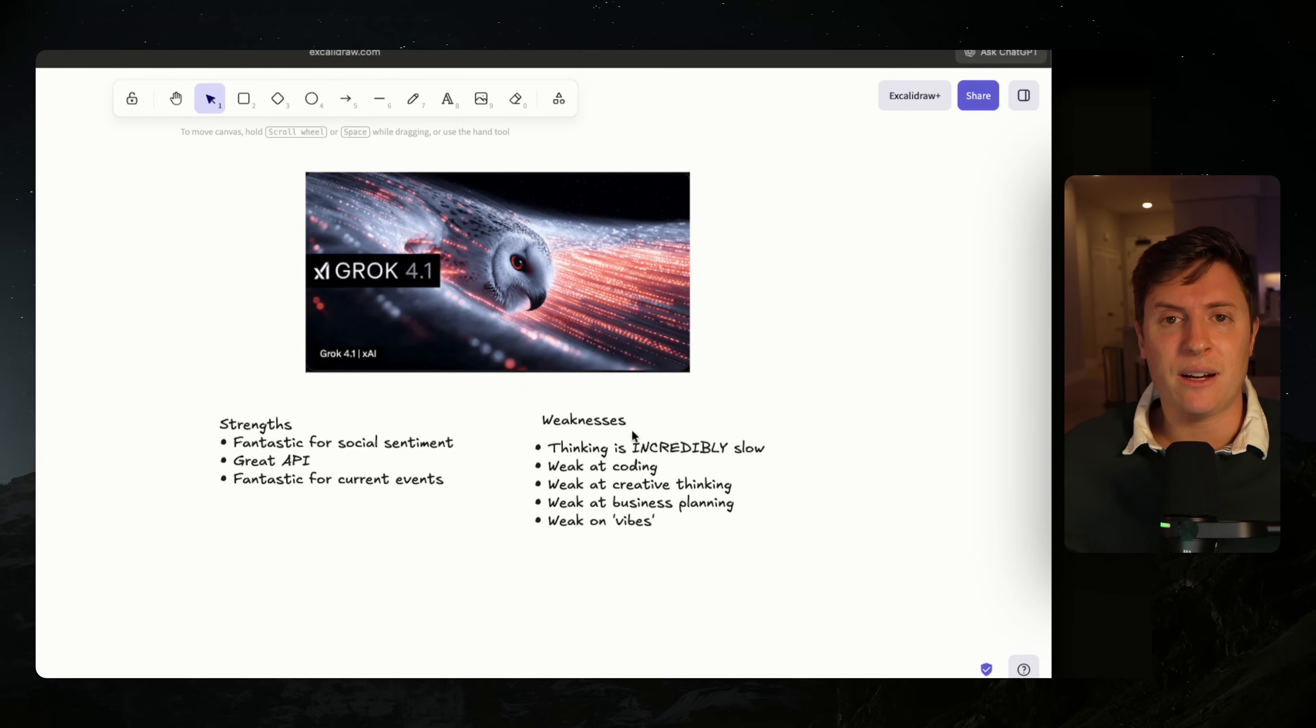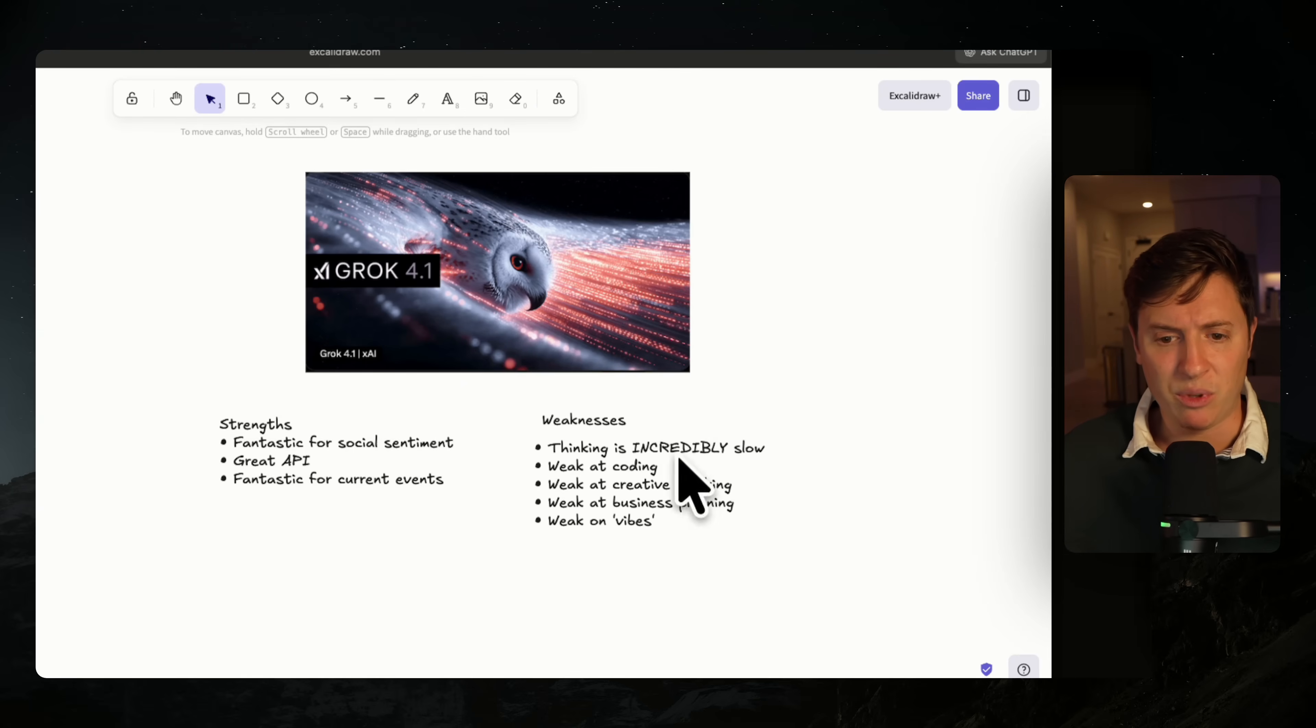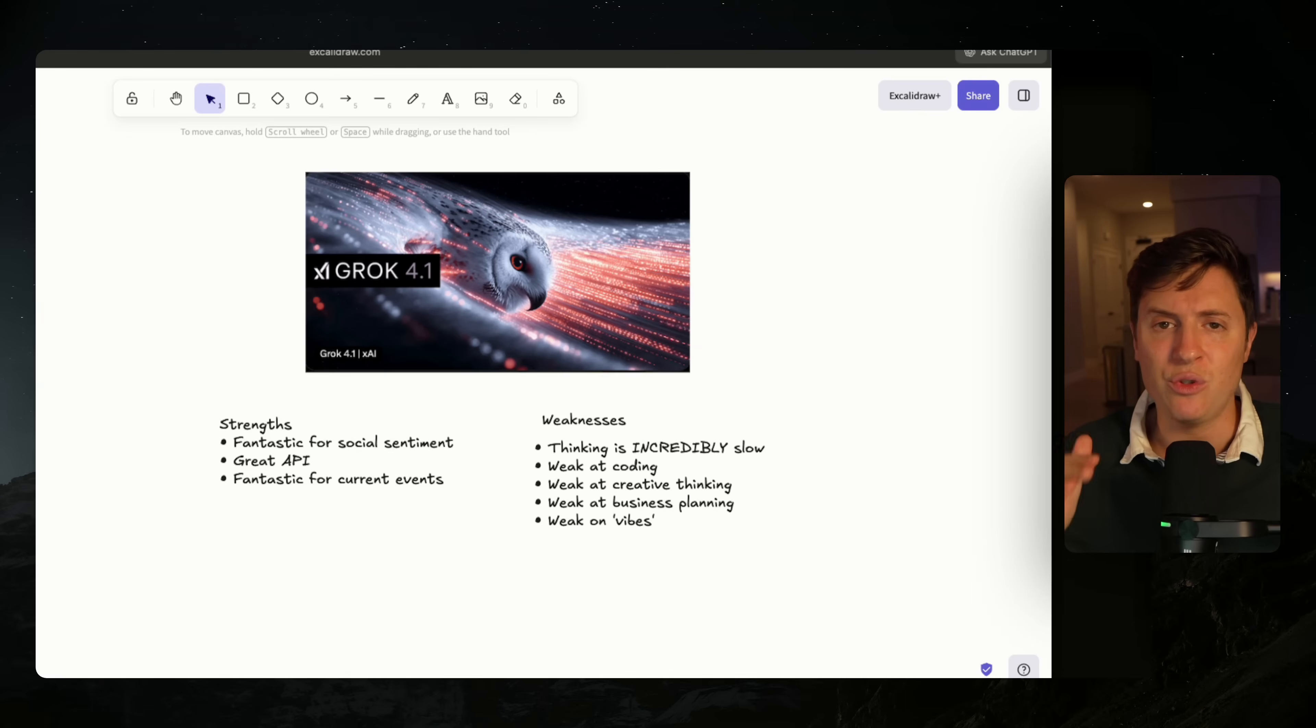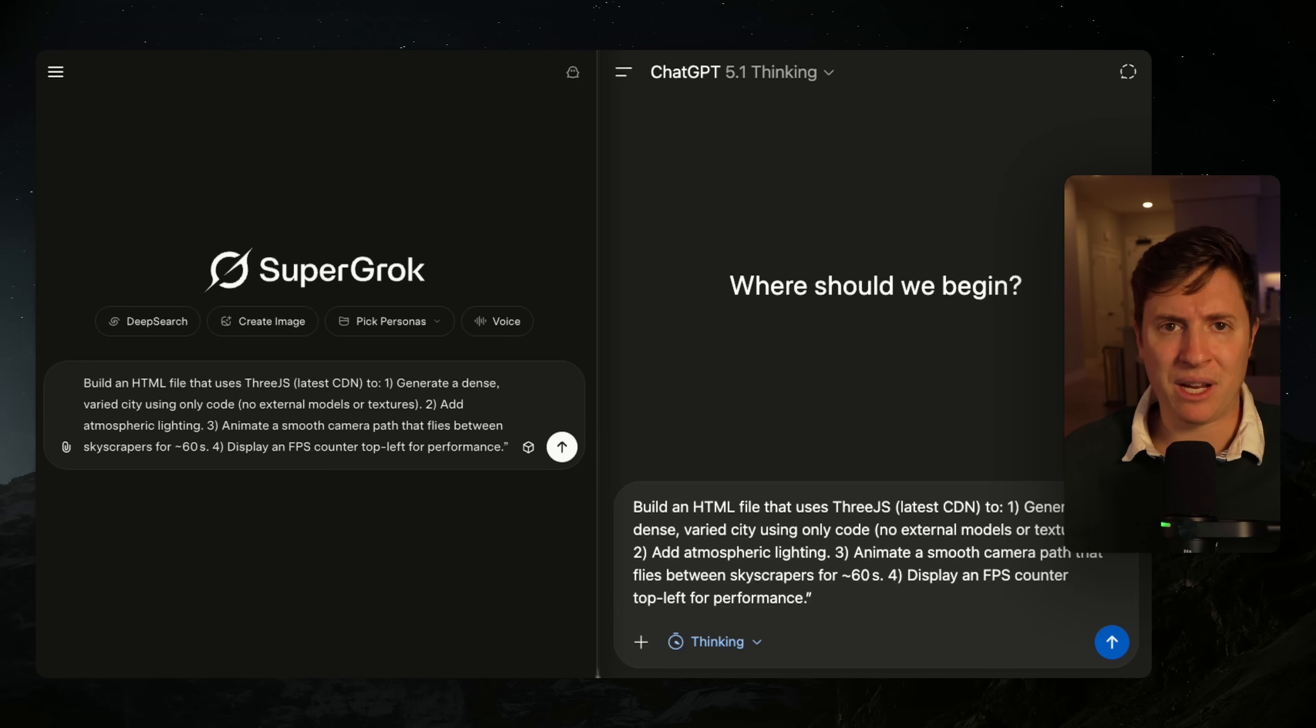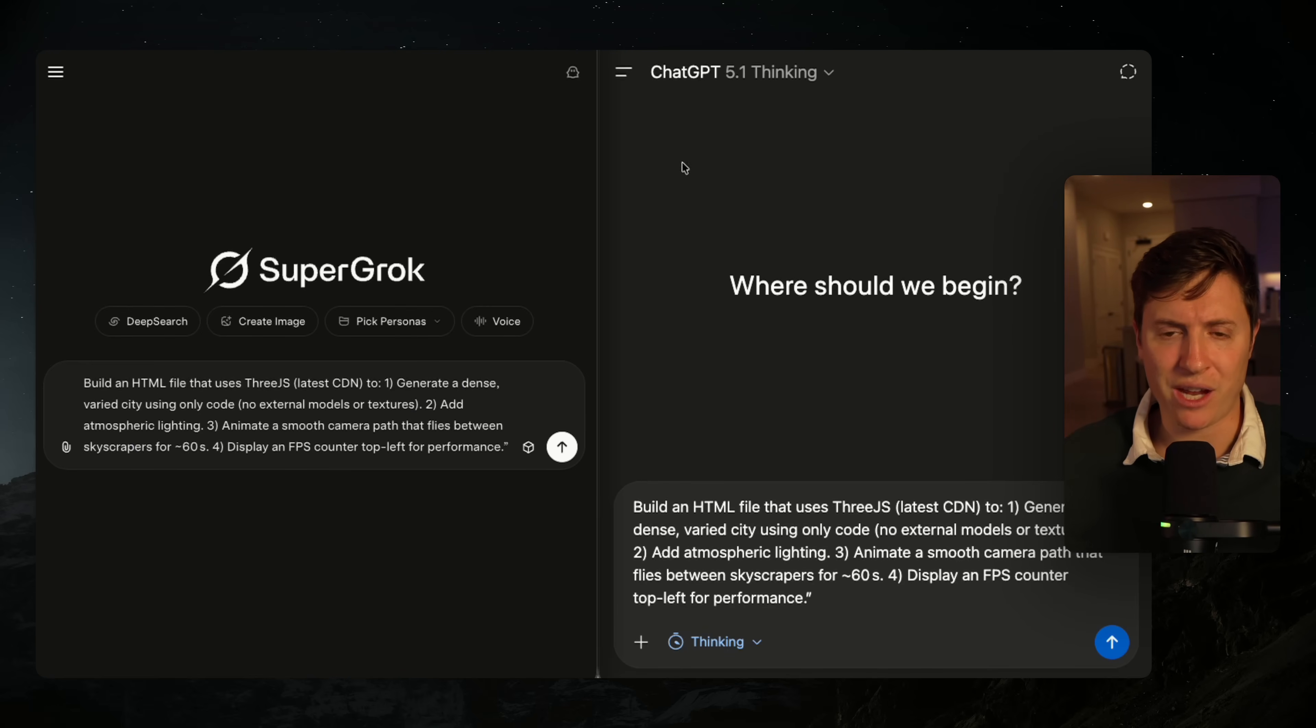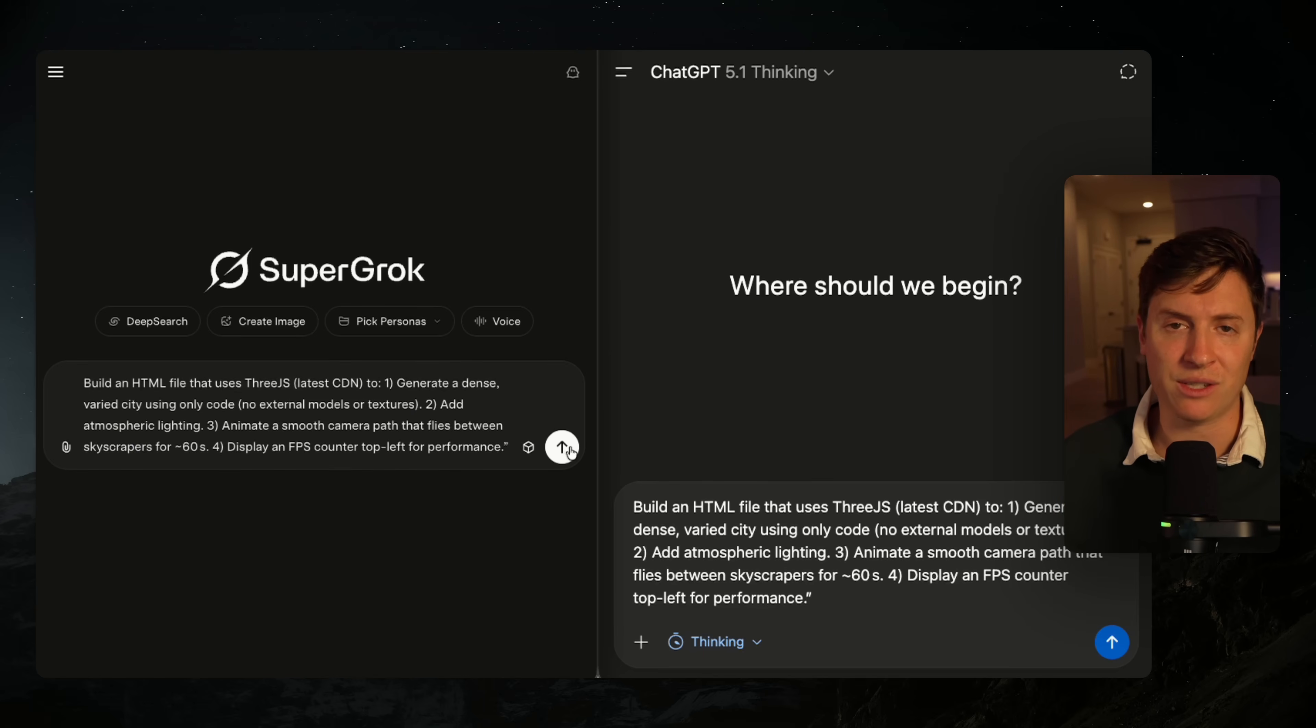Now here comes the weaknesses and here is why I am so disappointed with Grok 4.1. Starting with the top two here: it being incredibly slow and it being weak at coding. If you use the thinking model for Grok 4.1, you are going to have a bad time. For instance, I'm going to give this same prompt to Grok 4.1 thinking and ChatGPT 5.1 thinking to write this code for a 3D first person shooter and you'll see how slow this is.